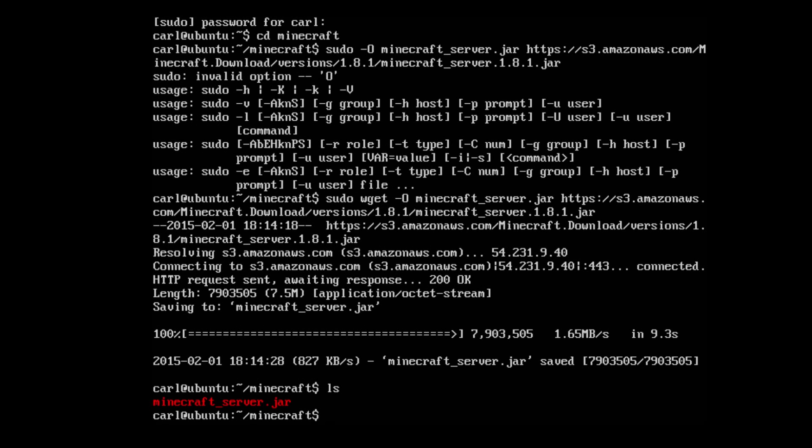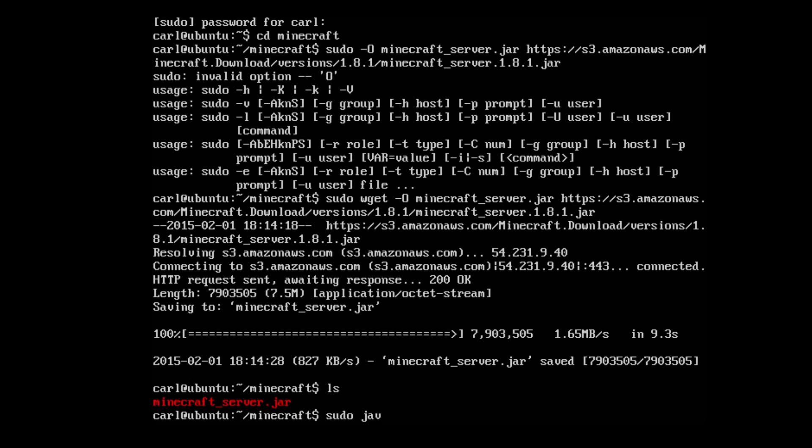All right, once we have the minecraft_server.jar downloaded, we can go ahead and run it. We'll do so by typing sudo java -Xmx